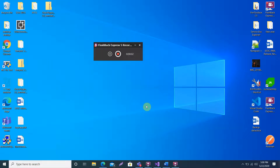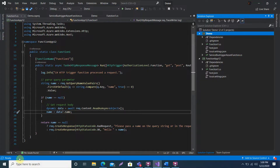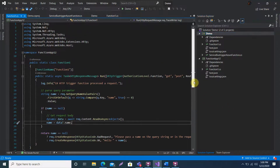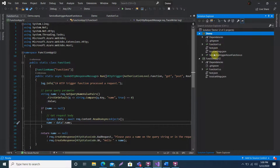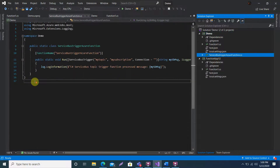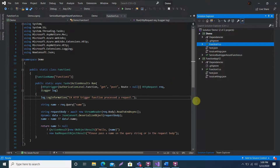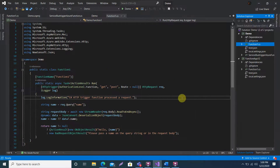Hello guys, I hope you all are doing good. Today I am back with another video on Azure Functions. In my previous video I explained what Azure Functions are and how we can create multiple types of Azure Functions based on different triggers. Let's go back to my Visual Studio where I was working in my previous video, where I created the Service Bus and HTTP trigger Azure Functions.